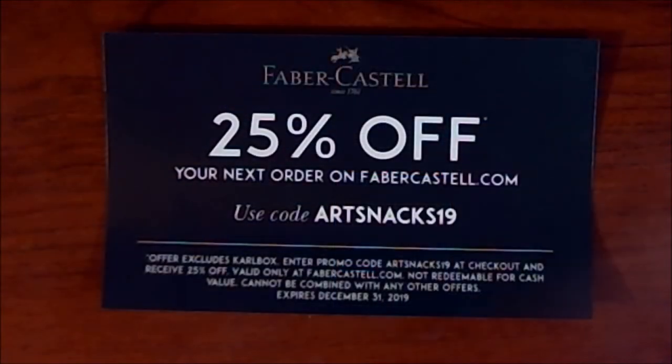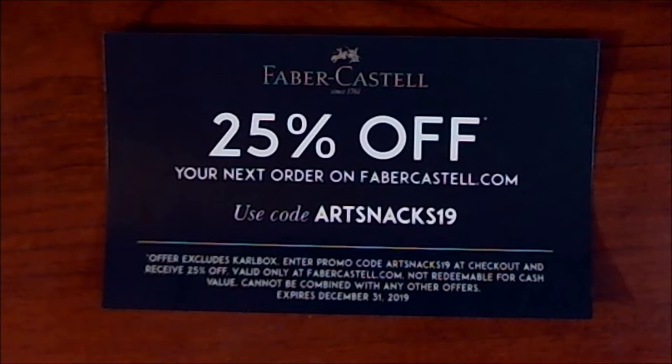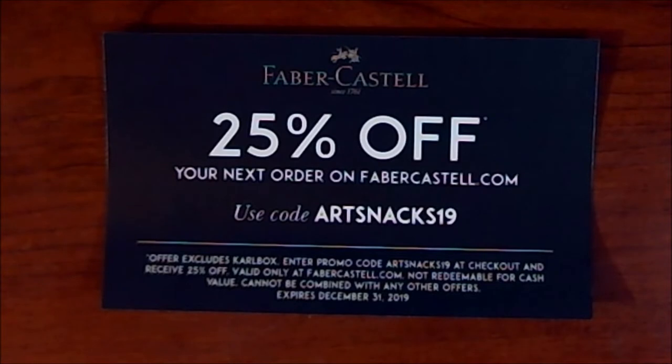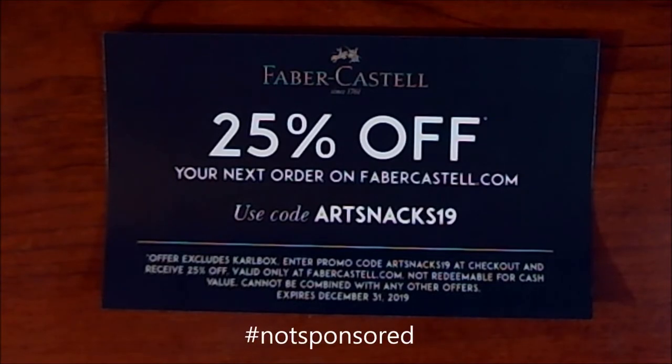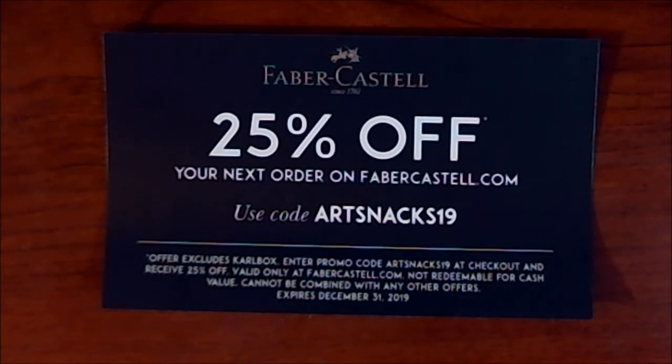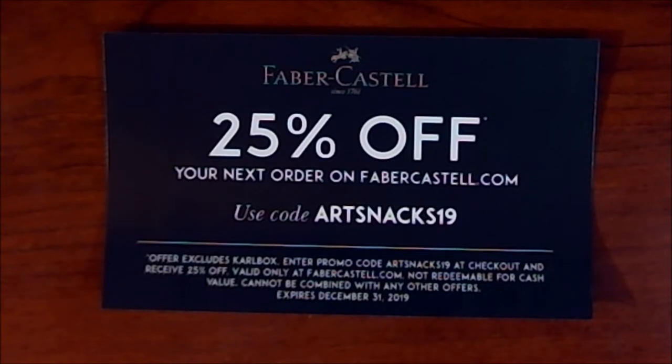I haven't got to any of the items that are actually in the box yet, but there is also a coupon for Faber-Castell products on Faber-Castell.com with the code ARTSNACKS19. And it is good until December 31st, 2019, so you got a pretty good amount of time to use it. If there's anything from Faber-Castell that you were thinking you needed, you got a code now. You're welcome.